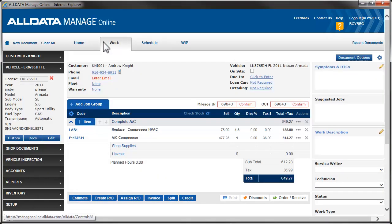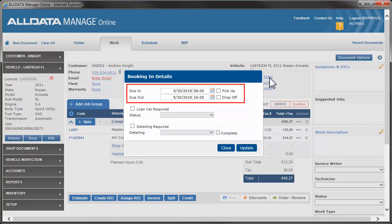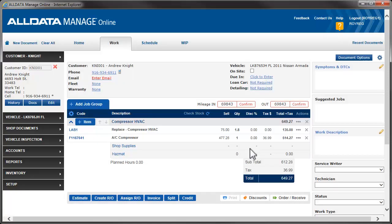Back on the estimate screen, we'll enter the due by date and time. These are the default times we set in the Schedule area of Setup. You can change the date and time by typing in the fields or using the calendar icon.